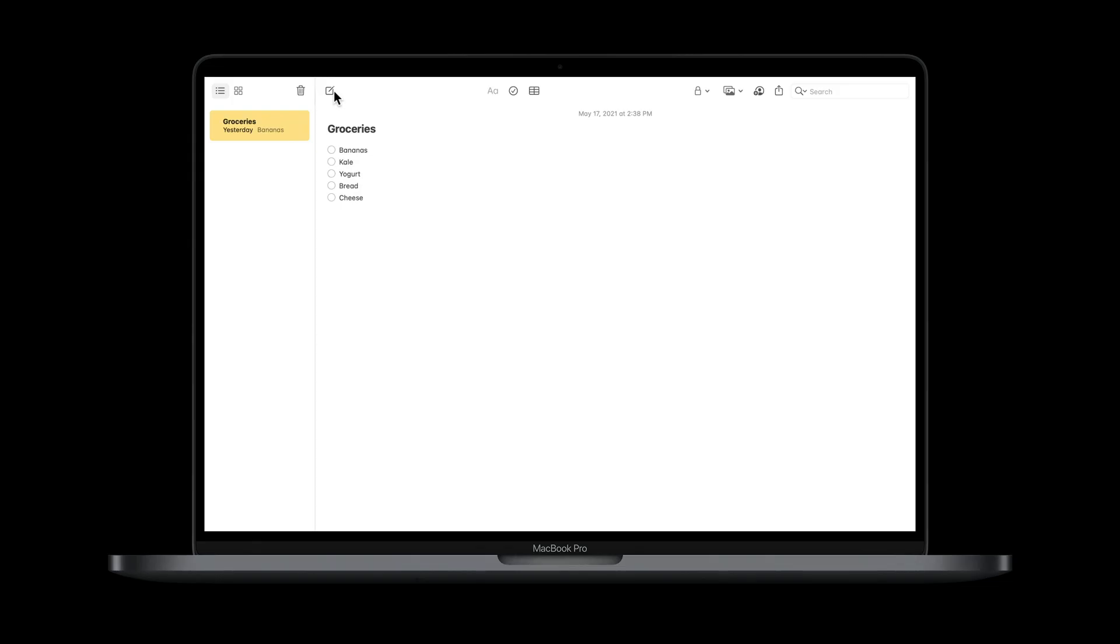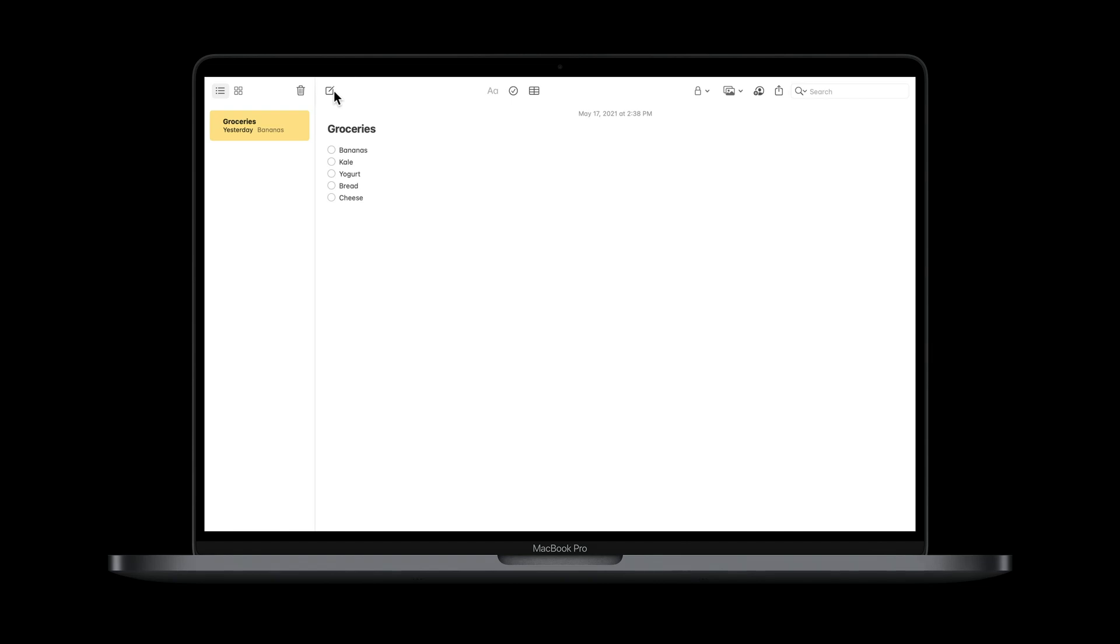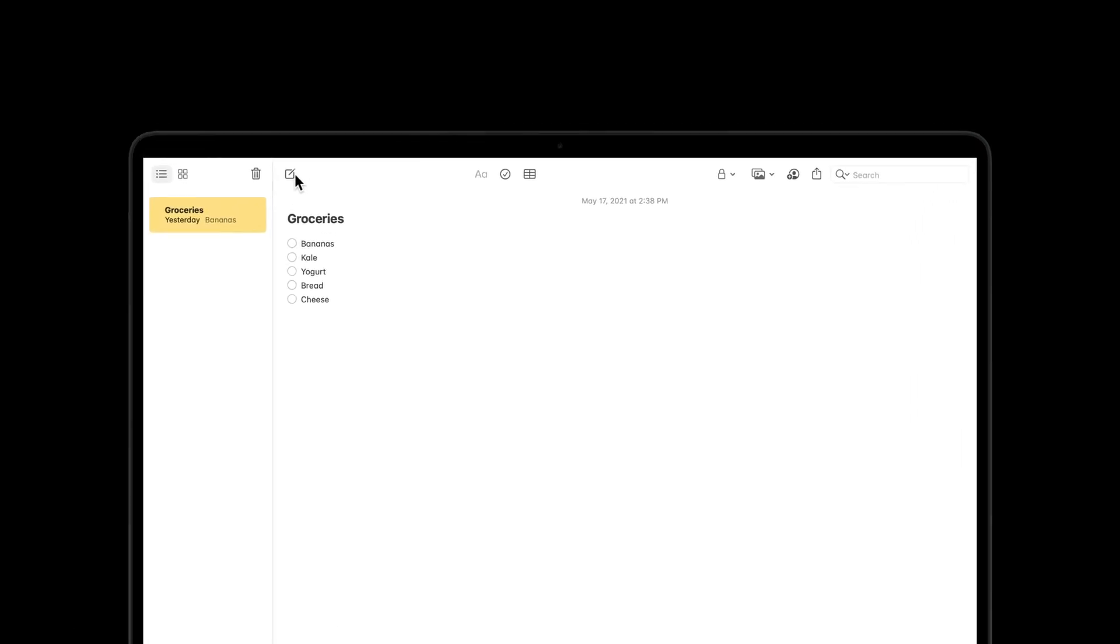There are, however, some cases where you may want a more accelerated experience around focus. In this example from the Notes app, when we select the New Notes button, we want focus to automatically move to the newly created note. This type of behavior certainly requires custom implementation.